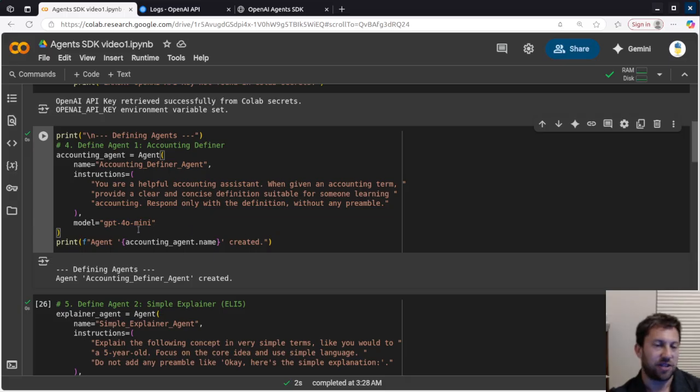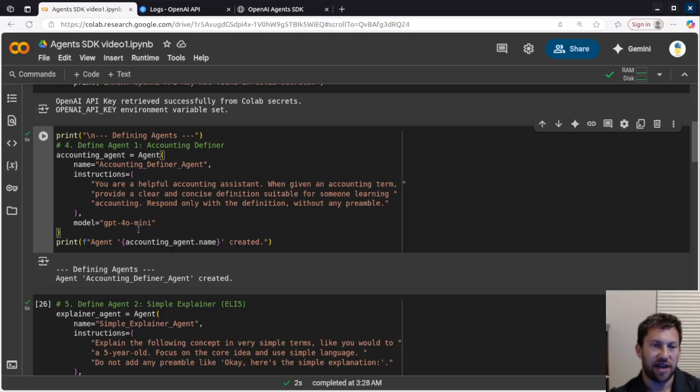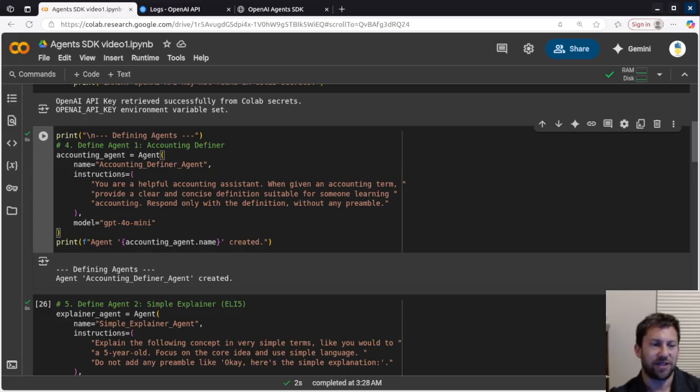But pretty straightforward. But yeah, stick with us. We're going to do a bunch more of these. We're going to show some really compelling, interesting use cases of the agentic AI using the agent software development kit. So we'll see you at the next one.